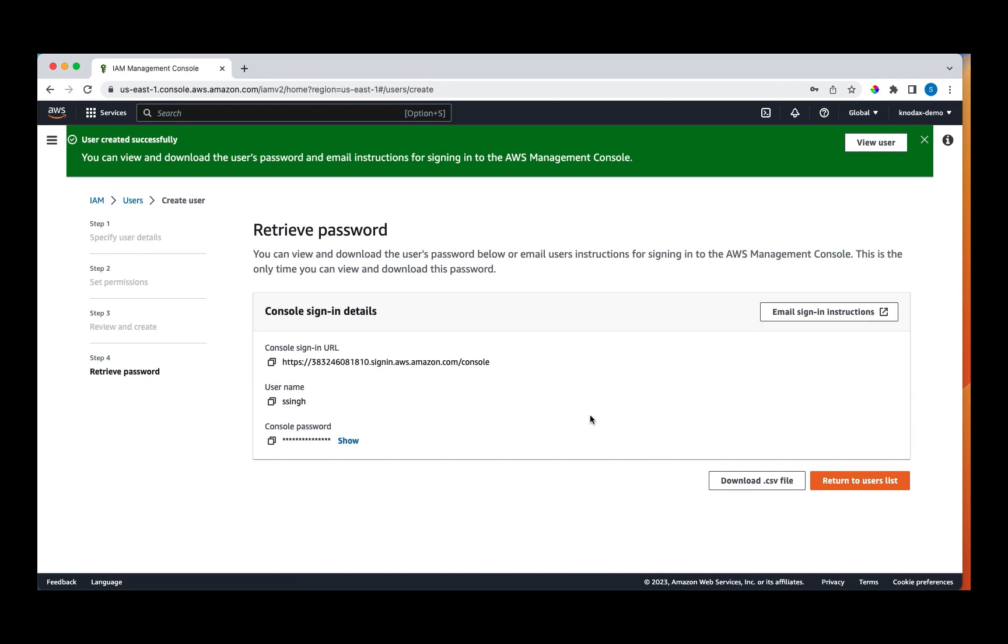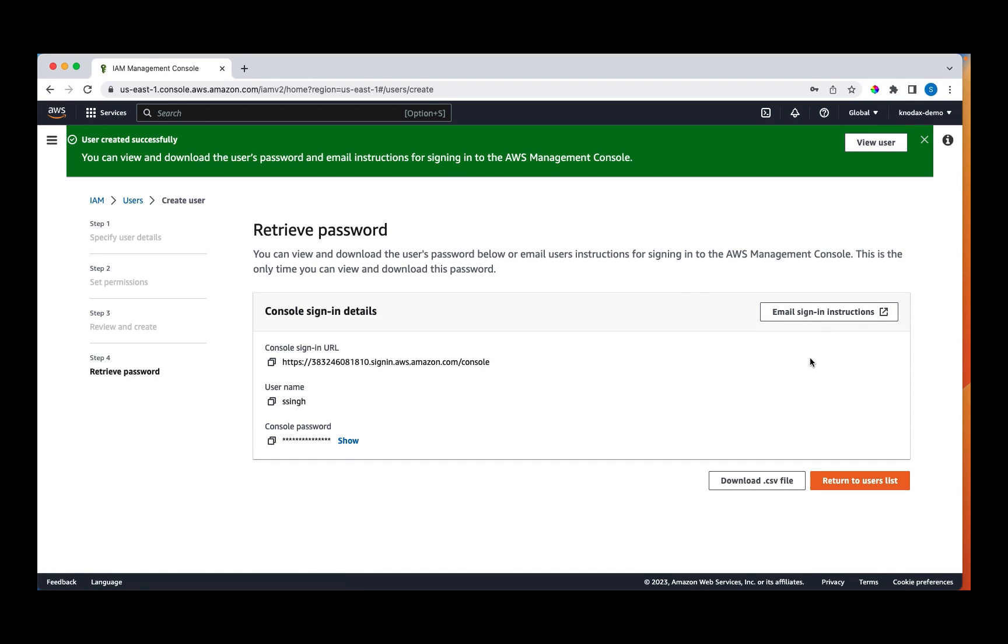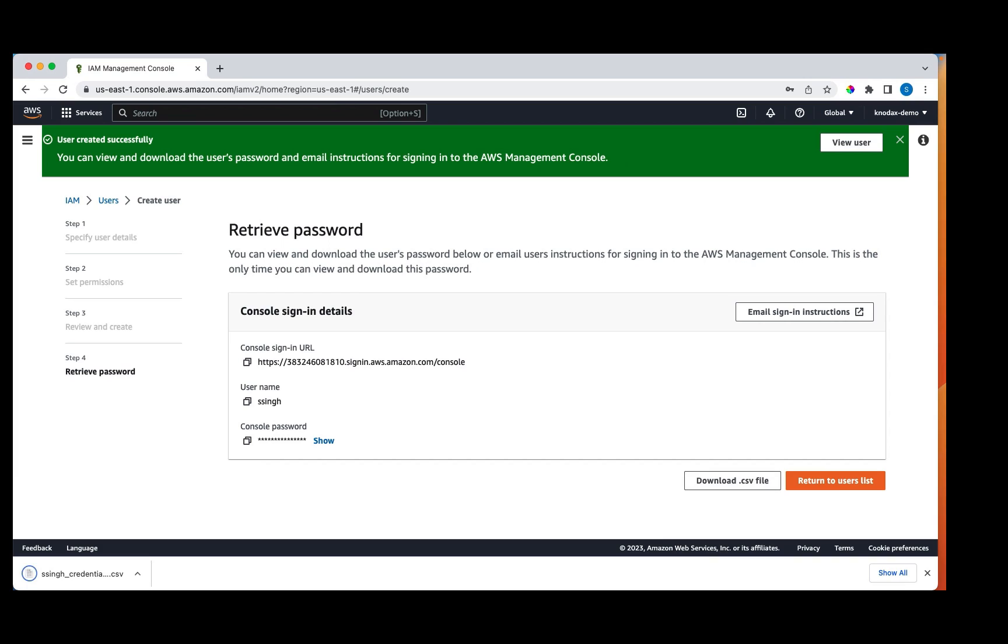Before you go further, download the credential if it is for you. Or you can send an email if the account is for some other user. Either you can email the sign-in instructions or download. I'll download. The important point here is that I'll use the console URL to log into AWS and login credentials will be in the downloaded file or email if you want to get it through email.